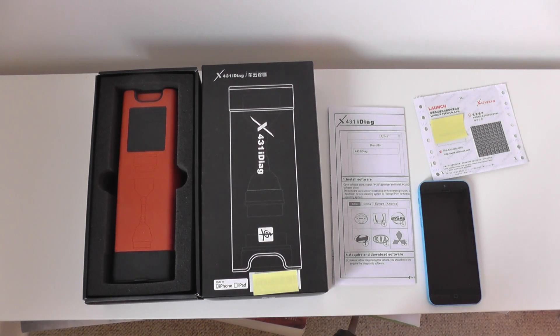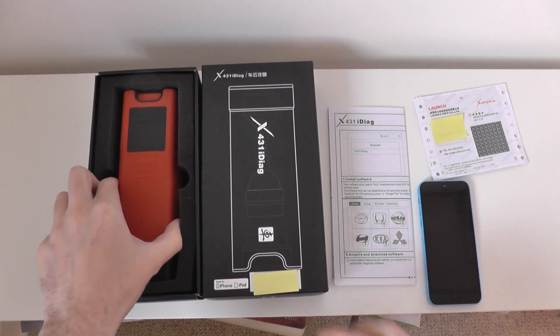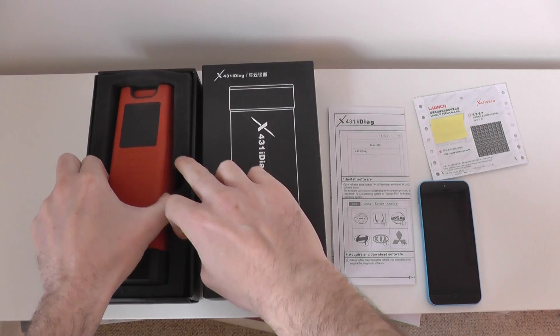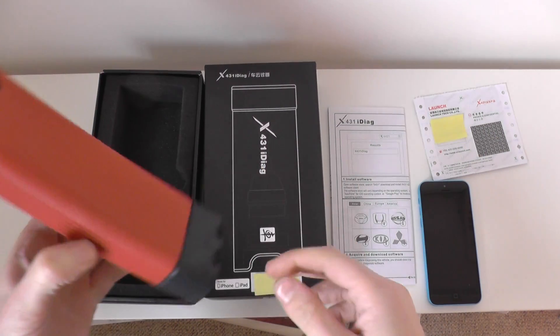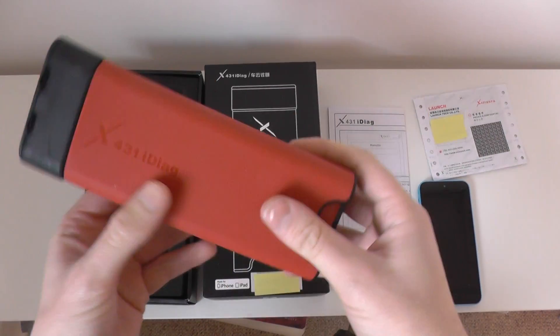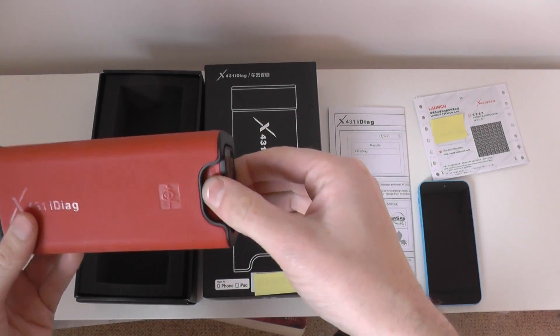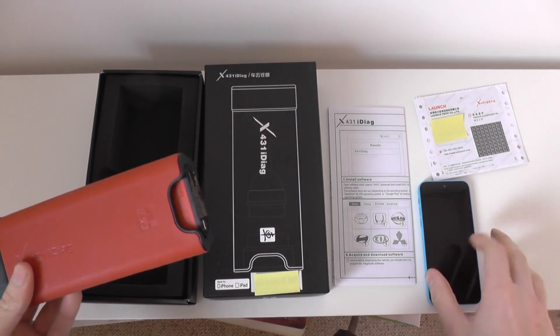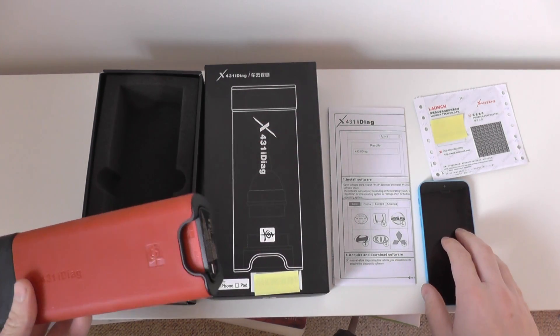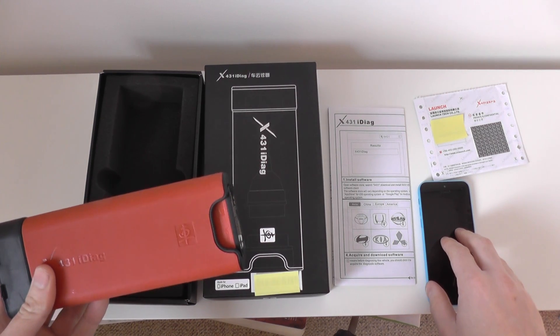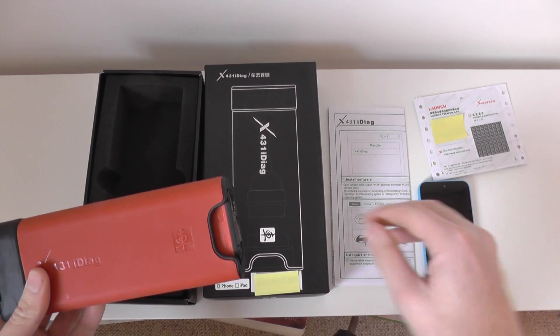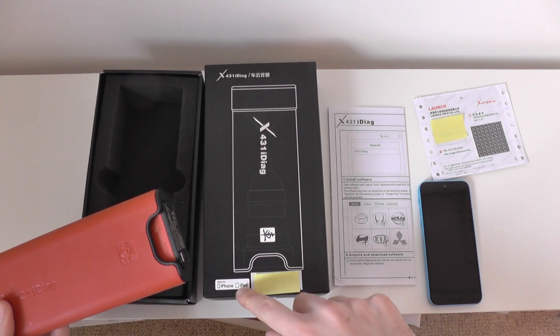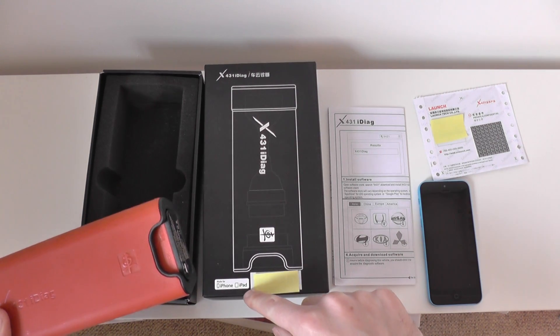What it is, it is a dealer level, multi-system, multi-vehicle diagnostic piece of equipment. And it works basically with an iPad, iPhone, or any Android device as well. This one is the iPhone version or the iPad version as you can see here.